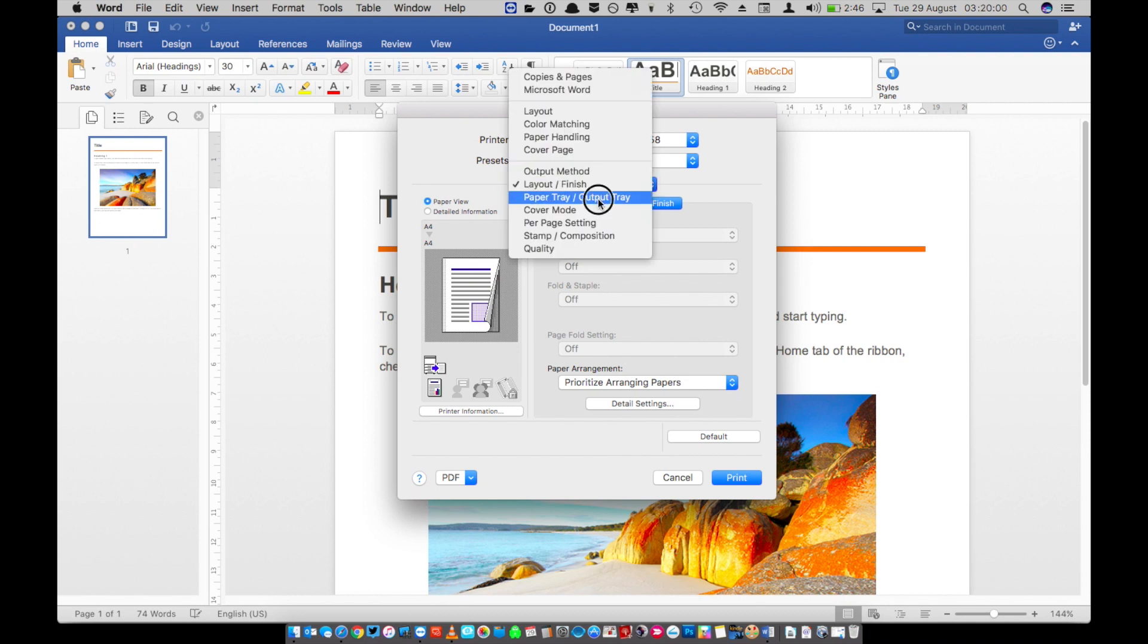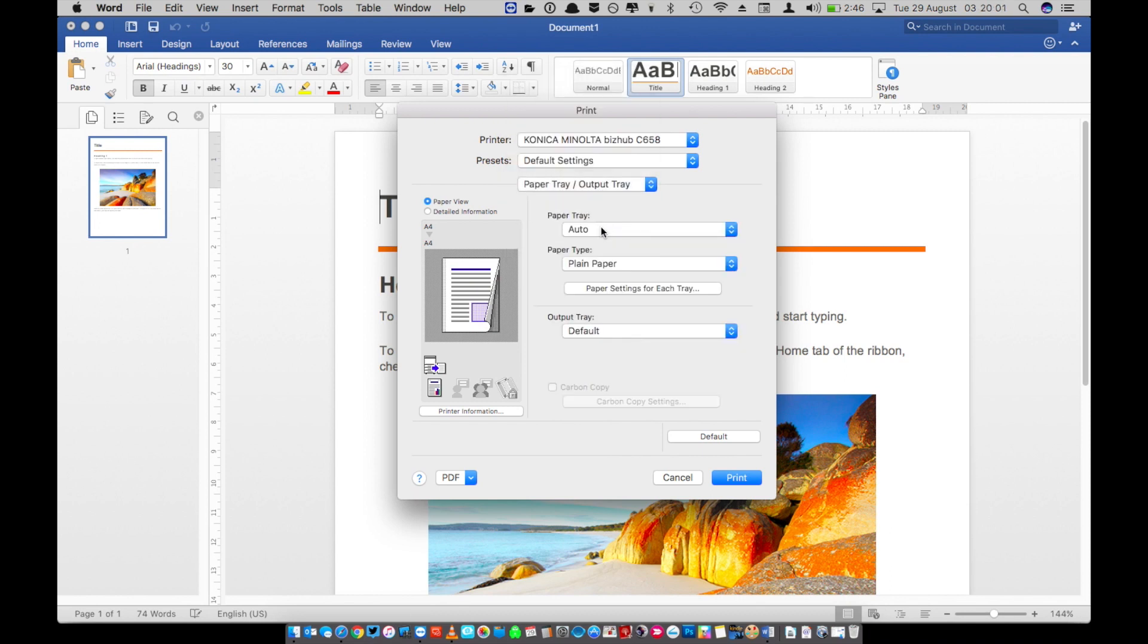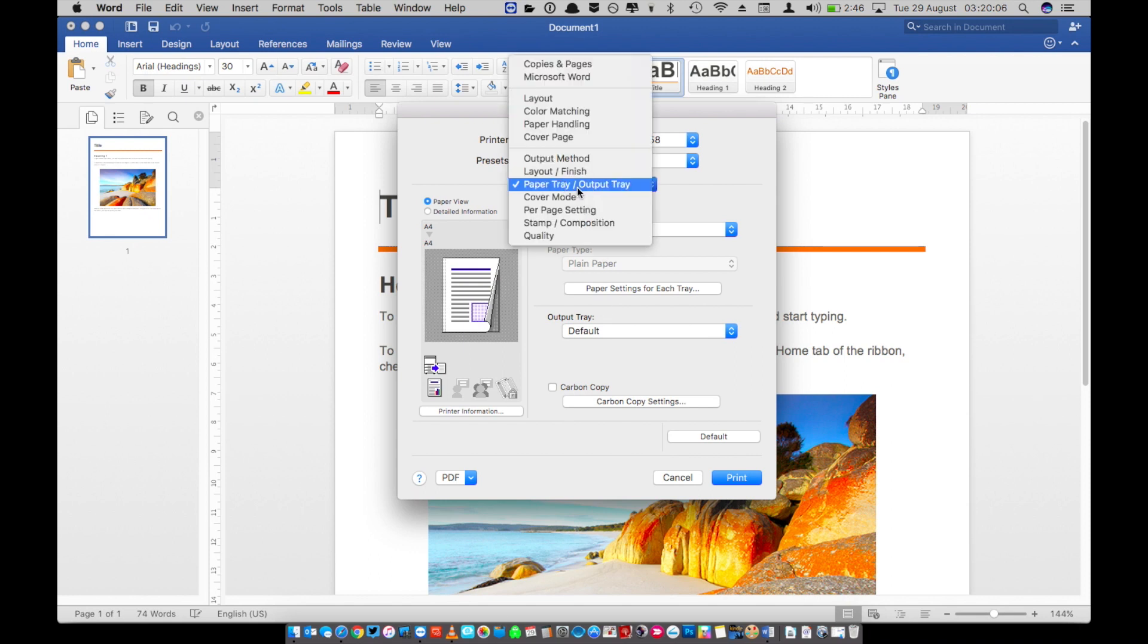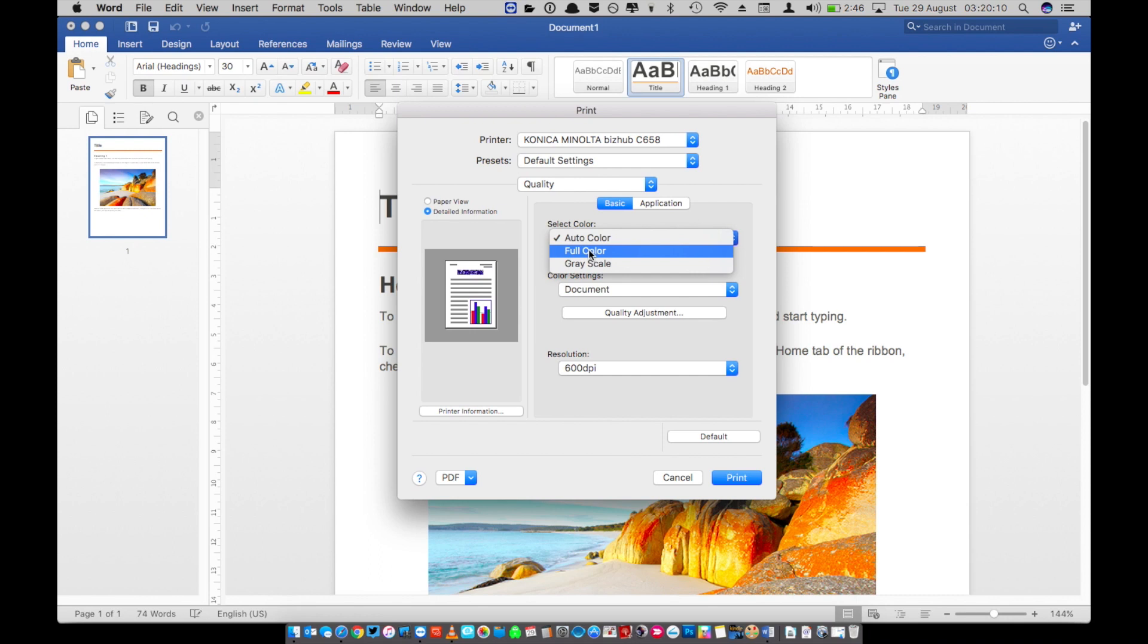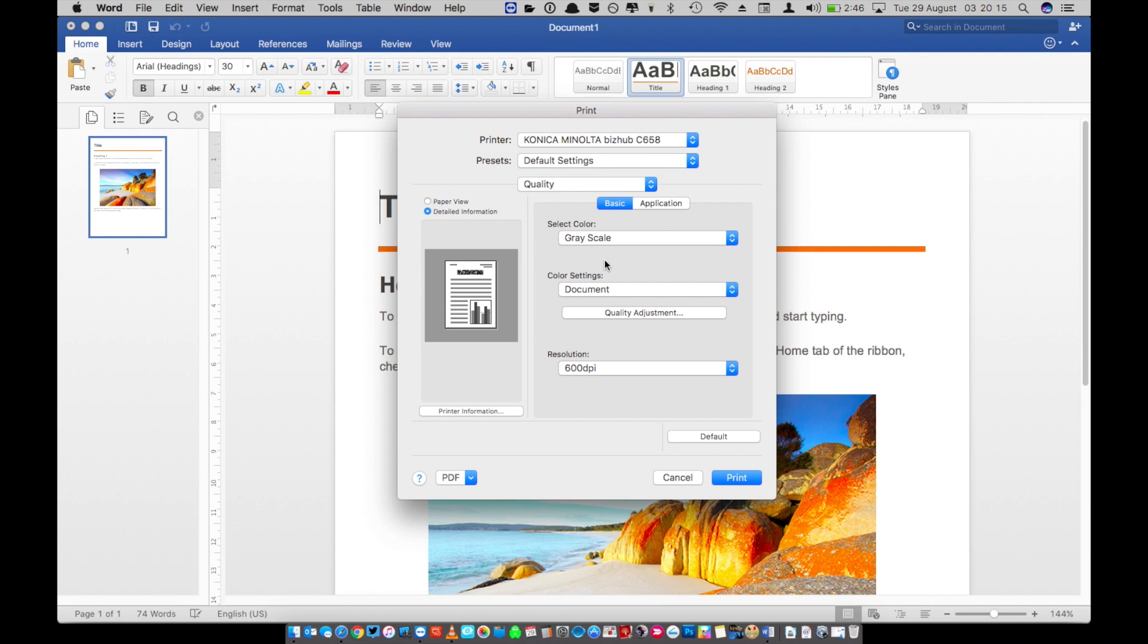In paper tray output tray you can select which tray you'd like to be the source. The quality menu is where you choose which colour you'd like. You can choose full colour or grayscale. Remember that grayscale is a lot cheaper to print than full colour. When you're ready to go just press the print button.